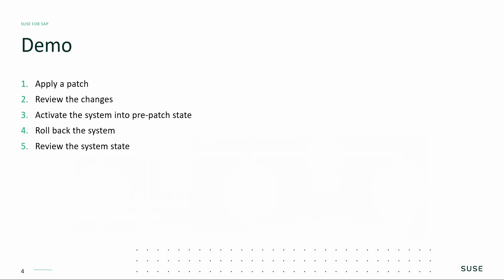Next, I'm going to perform a demonstration. During this demonstration, I'm going to apply a patch, review the changes after the patch, activate the system into pre-patch state, rollback the system, and finally review the system state.